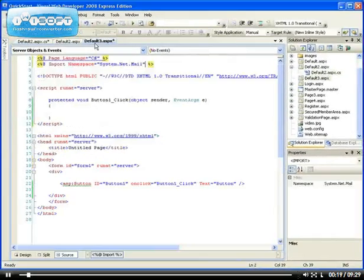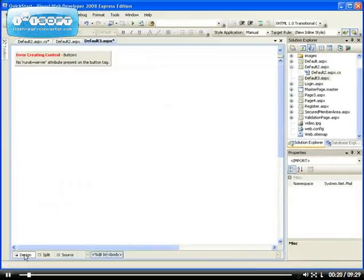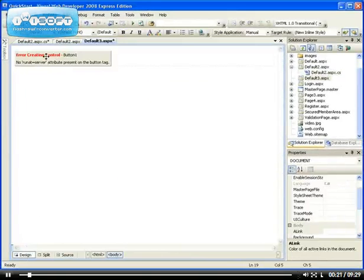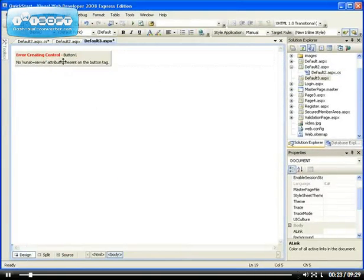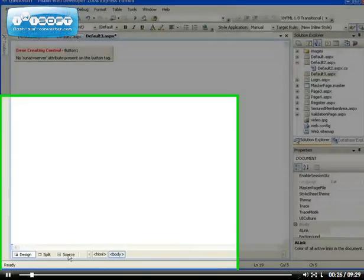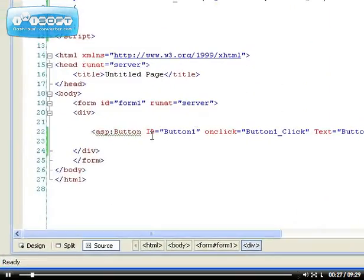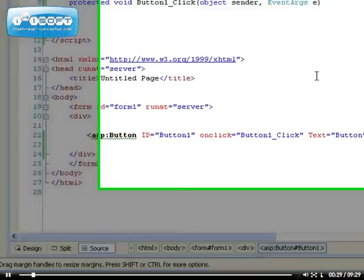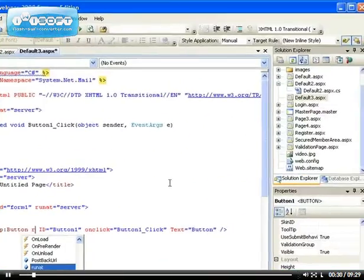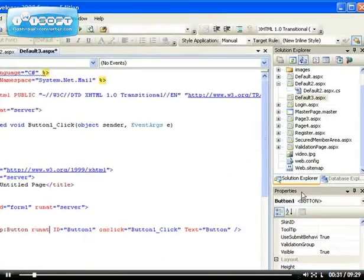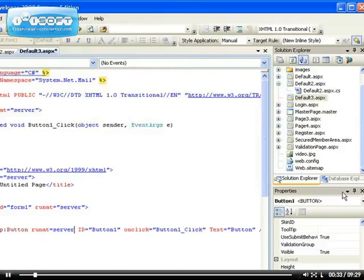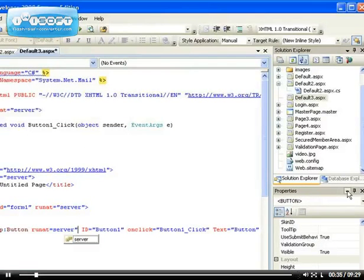For example, on this page, when I drag the error creating control button to runat server, it goes to OK. Do you know the reason why that is? Because we deleted the runat server. Here they run, runat equals server. OK, so let me fix that.